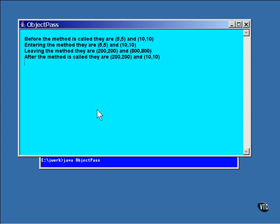Here you can see that the original values were printed before the method call, and the modified values were printed at the bottom of the method. But look at that last line. This is the line printed after the method has returned.